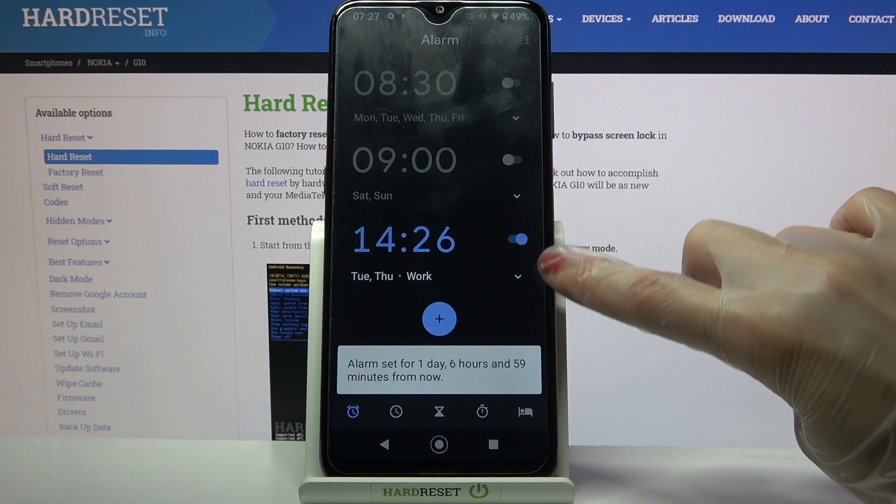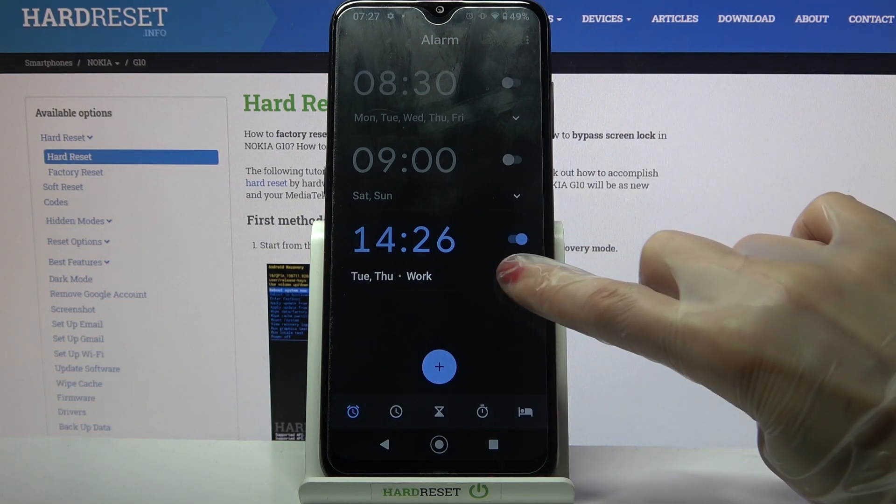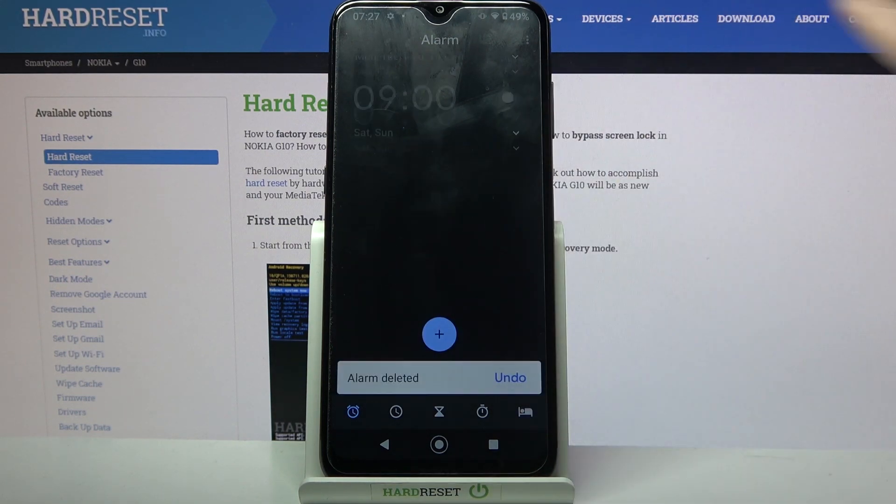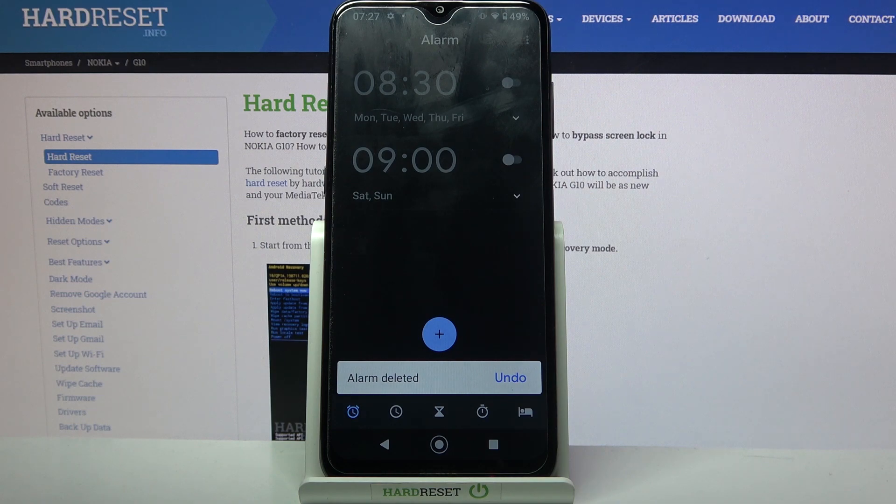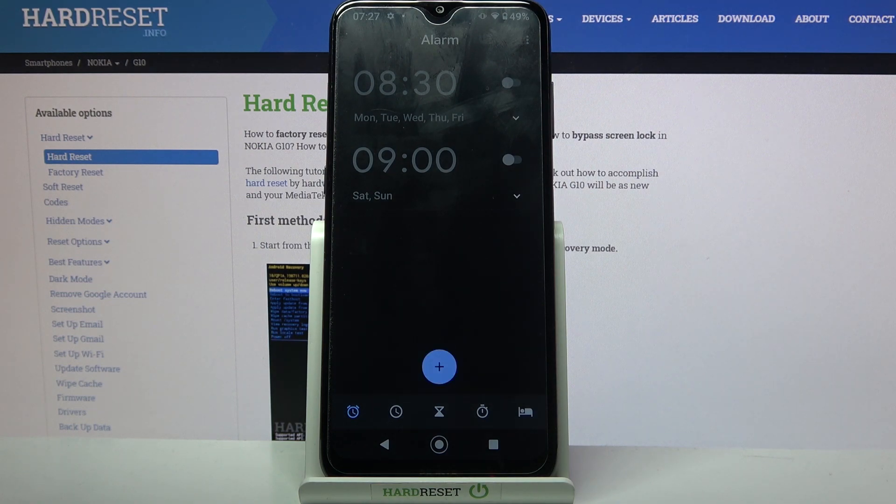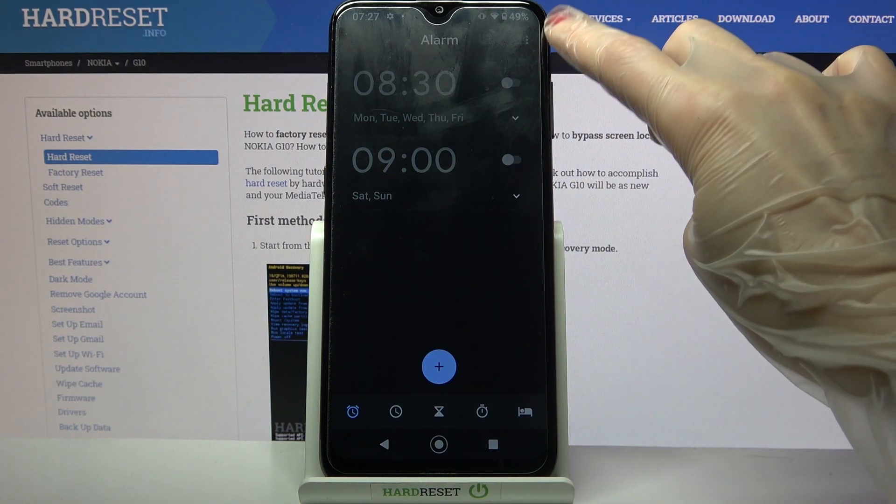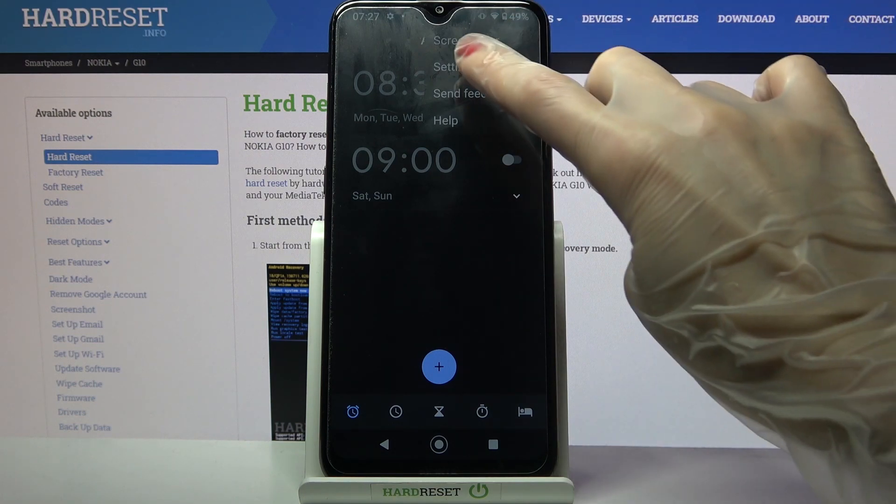If you want to delete it you need to click on this icon over here and tap on the bin one. If you want to find out even more about your alarm, click on those three dots at the top right corner.